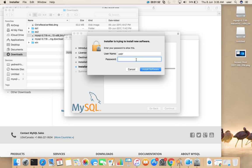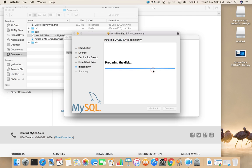Click on agree, then click on install. Here you have to enter your system password, then click on install software.